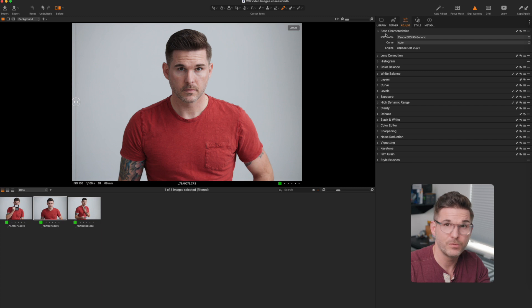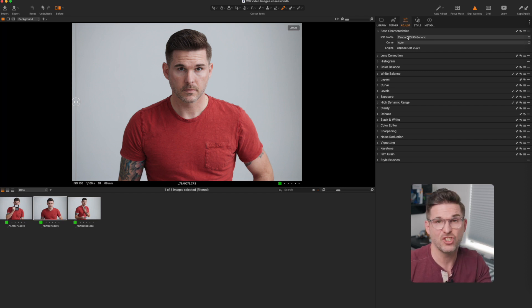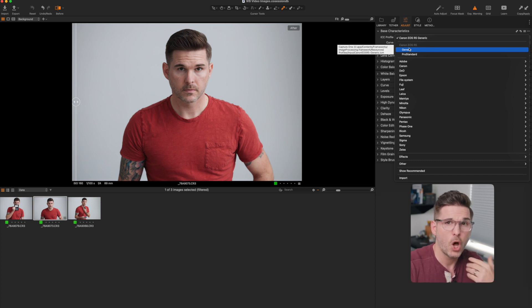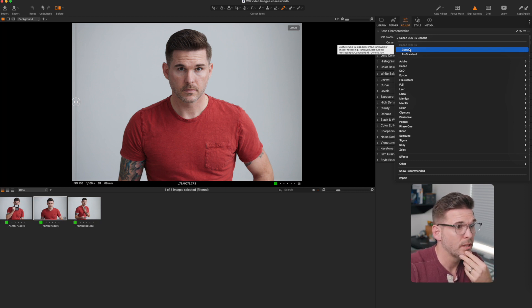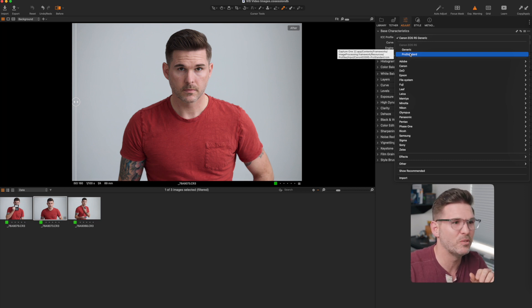The first thing I usually do is make sure the camera profile is set correctly. One of the things I love about Capture One is that the profiles for raw images are really good — it's just how the software interprets the raw image. Every software has an engine for this. The ones built into Capture One are pretty good, and depending on your camera you may see a Pro Standard profile. I'll go to Pro Standard — if you look at the skin tones they're a little warmer and nicer.